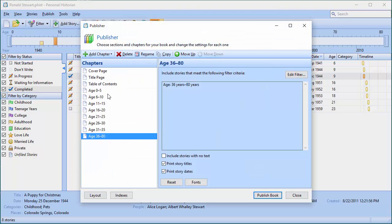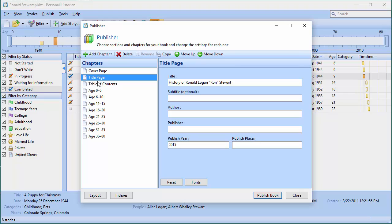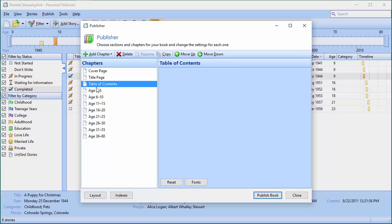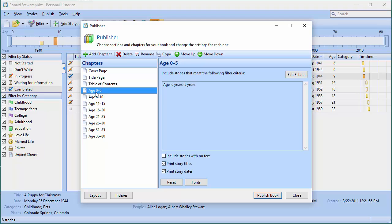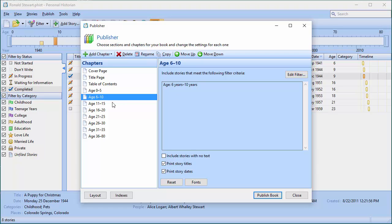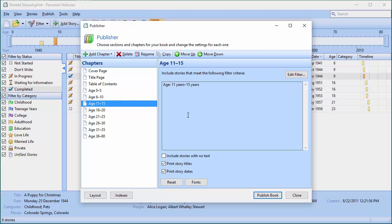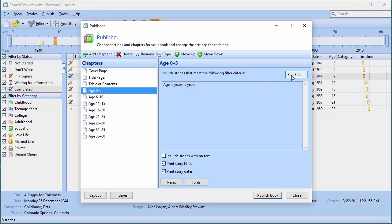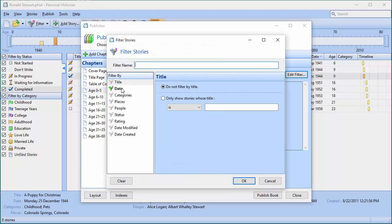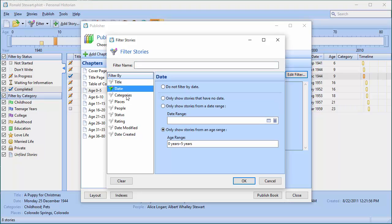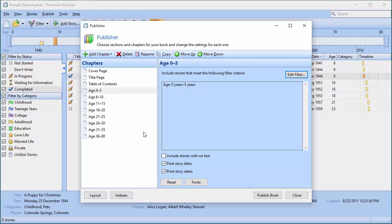This looks very similar to what I had before — cover, title, and table of contents — except instead of chapters by category, the chapters are by age: age zero to five, age six to ten, age eleven to fifteen. I can go in here and change that. If I click Edit Filter, these chapters are now based on date, and when you select date you can do date ranges or age ranges.